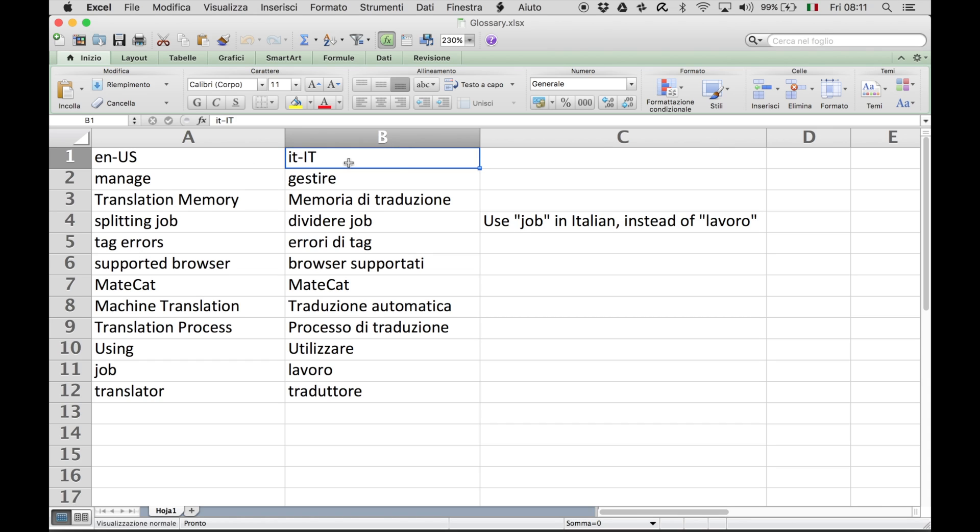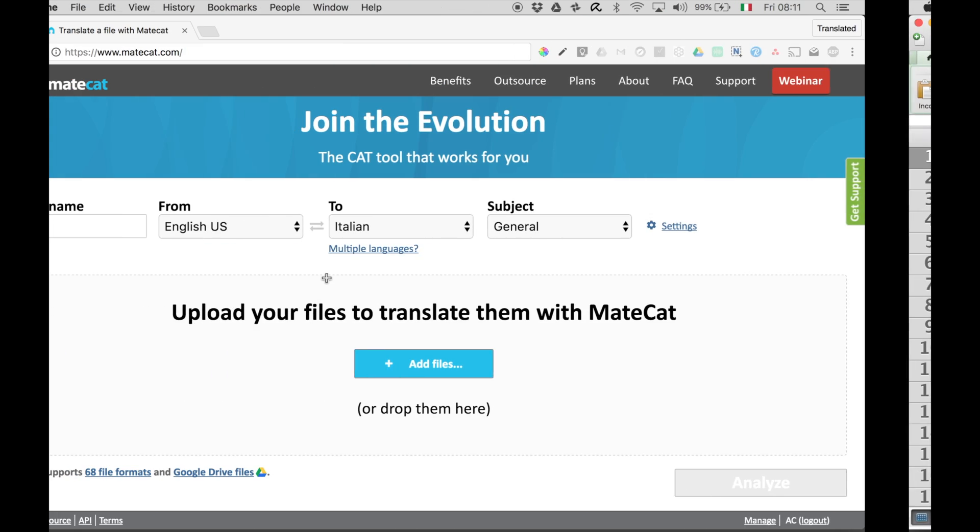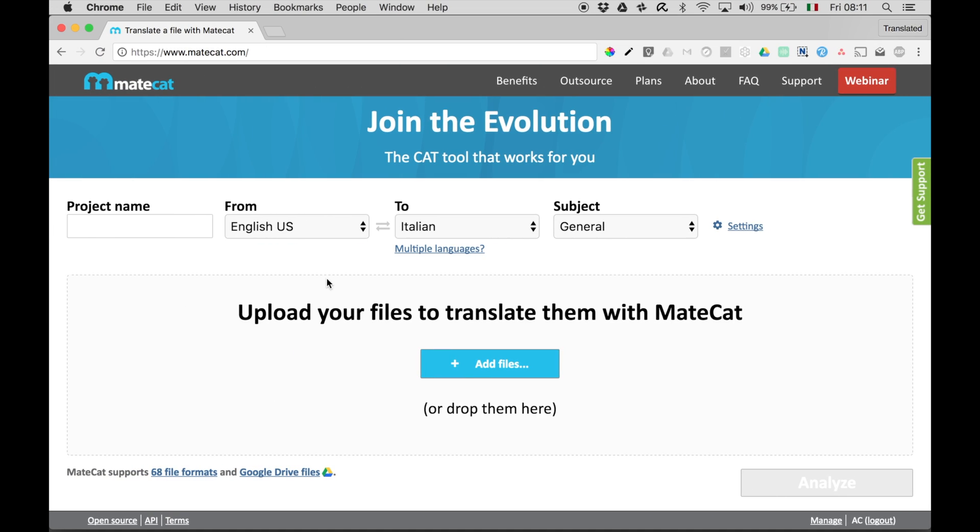But where do you find these codes? Let's go back to MateCat to find out. When on MateCat.com, click on the API link in the bottom bar.